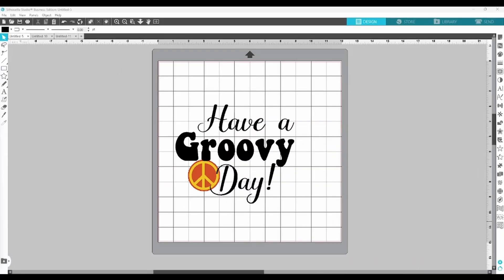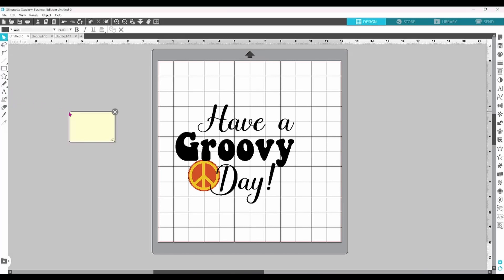The first feature we're going to look at is the sticky note. You can find it here on the left-hand side of the screen, and you use it like a real sticky note. These are meant for bits of information that you'll need to remember in a convenient spot.